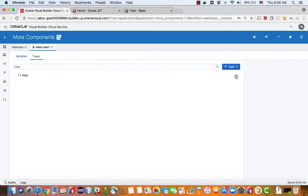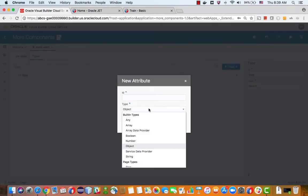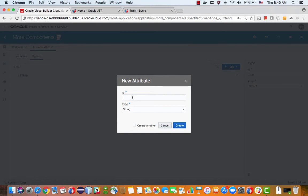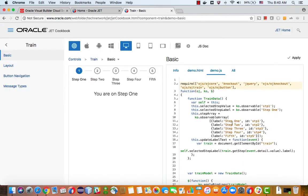And inside the step, we'll add two string variables. One of them is called ID and the other one is called label. And if you look at ID and label, those are exactly the two properties that we have here.